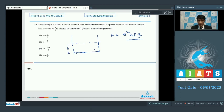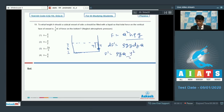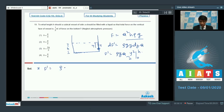The force on the bottom is F = a² × h × ρg, which equals a²hρg. For the force on the vertical face, at distance y from the bottom the pressure is ρgy, so the elemental force is dF' = ρgy·dy·a. Integrating from y = 0 to h gives F' = ρg·a·h²/2.